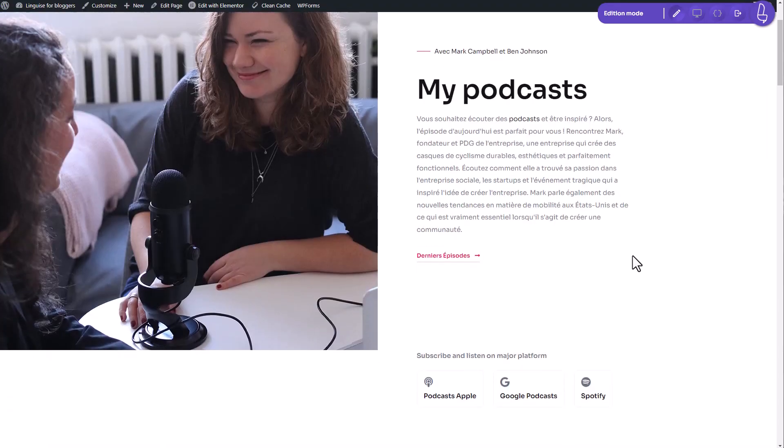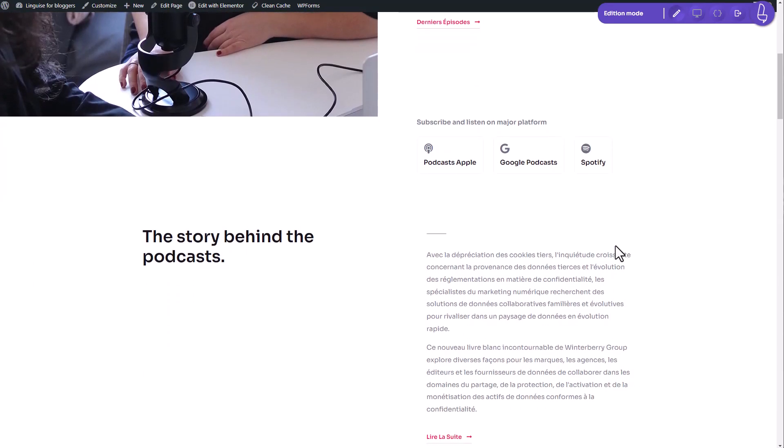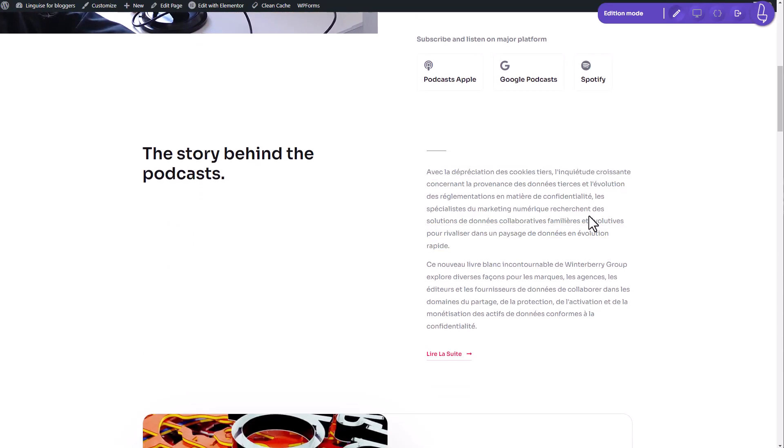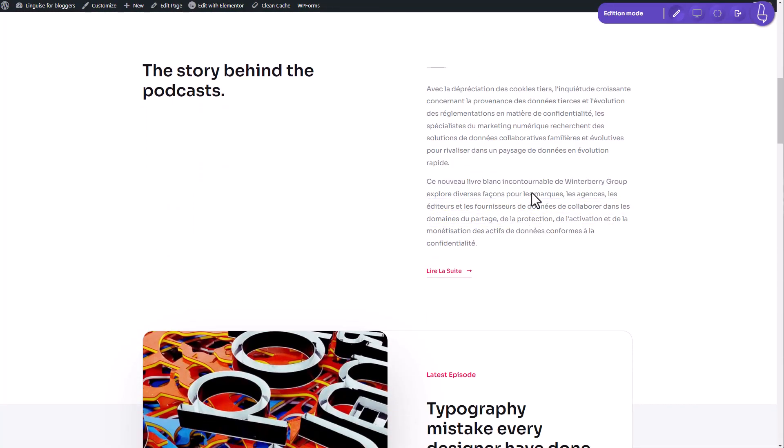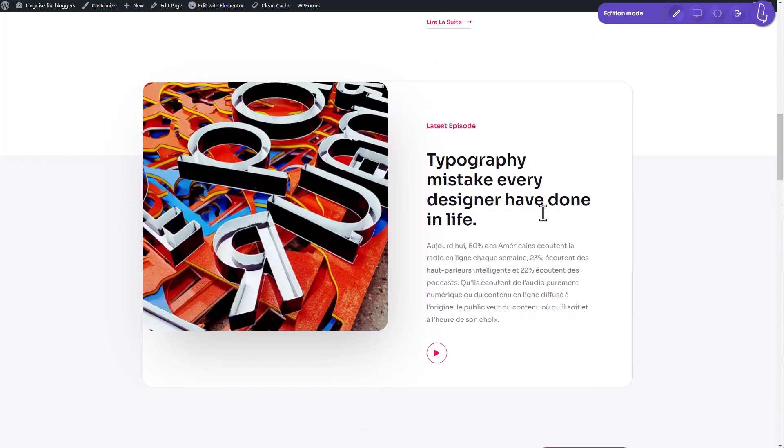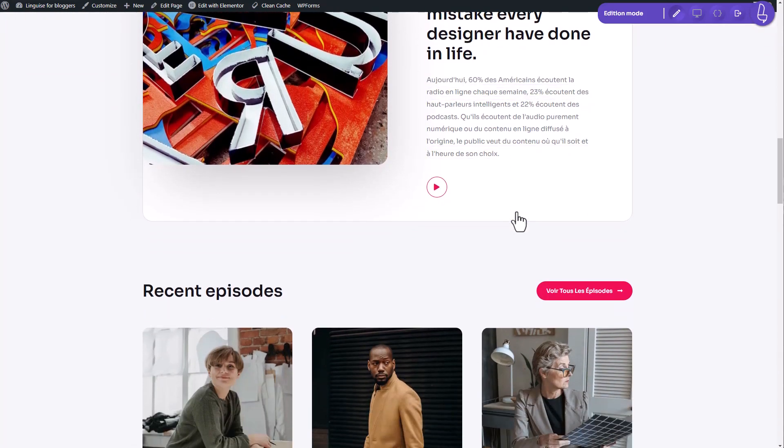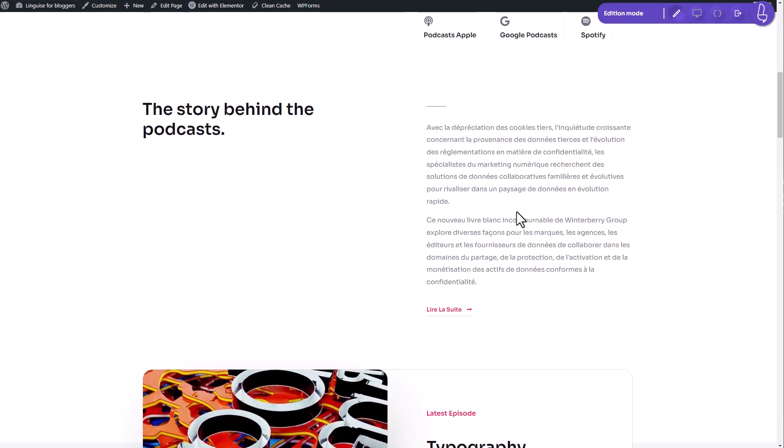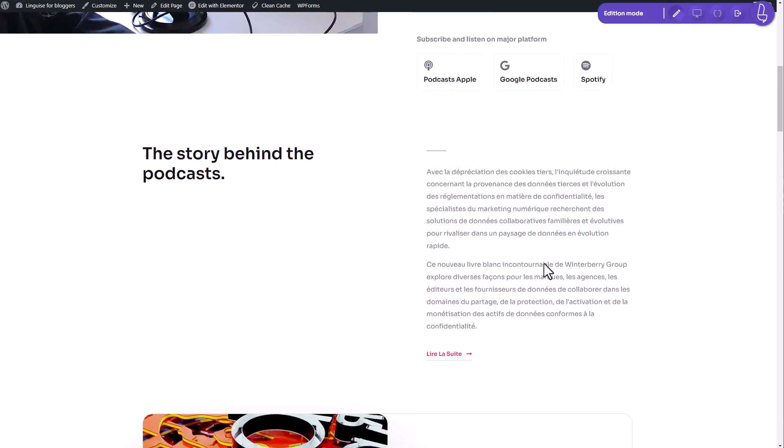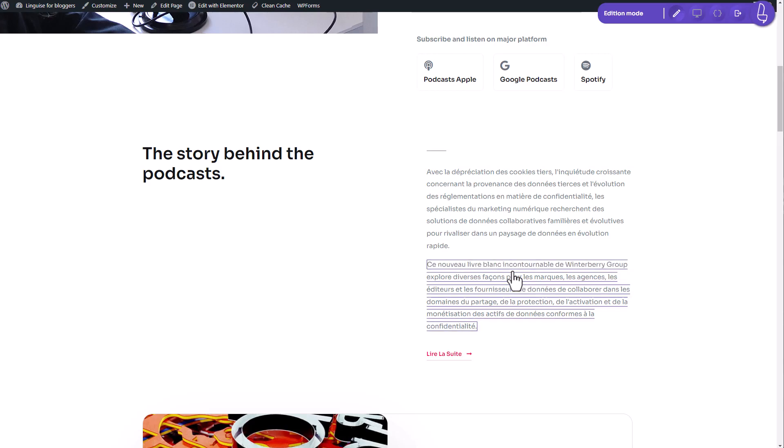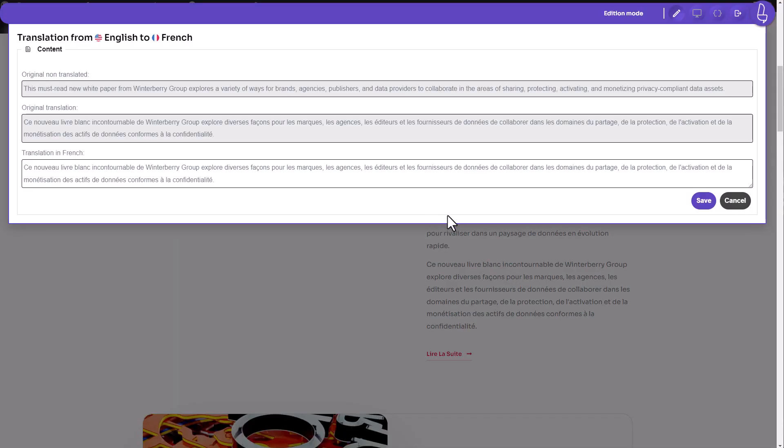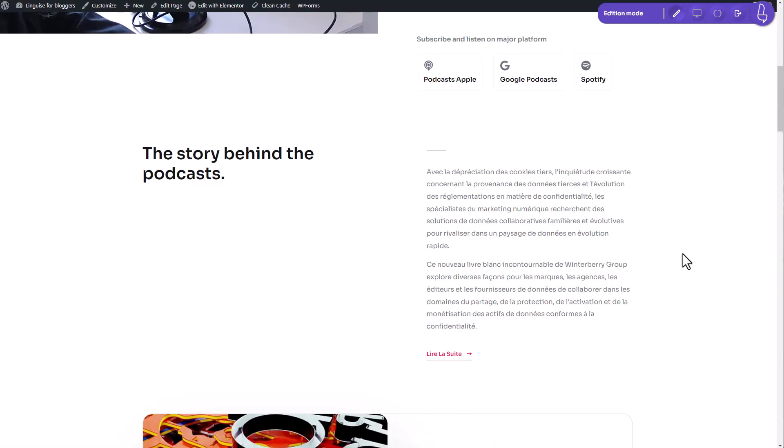In a previous video we talked about WordPress translation. Please check the link that pops up here if you're interested and we'll focus on WooCommerce. So without any more delays, let's dive right in and see how this incredible tool works.